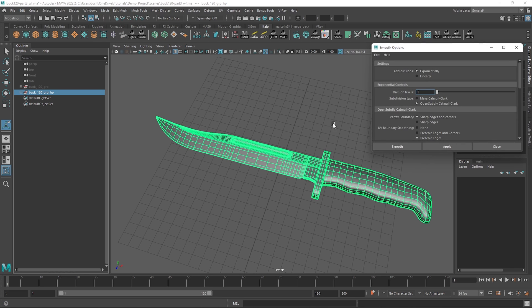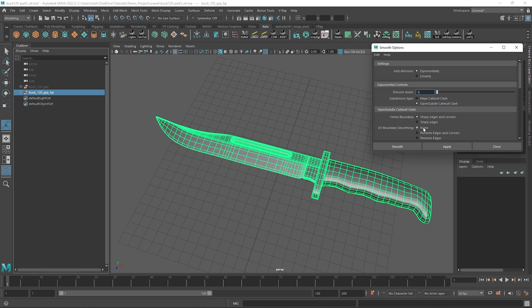In the smooth settings, just make sure you have UV boundary smoothing set to none. This just ensures the UV shells don't change, since ultimately we will be setting up the shader on the original mesh, the one that we can smooth preview and subdivide at render time, but is light in the viewport. And we need the two sets of UVs to be identical.